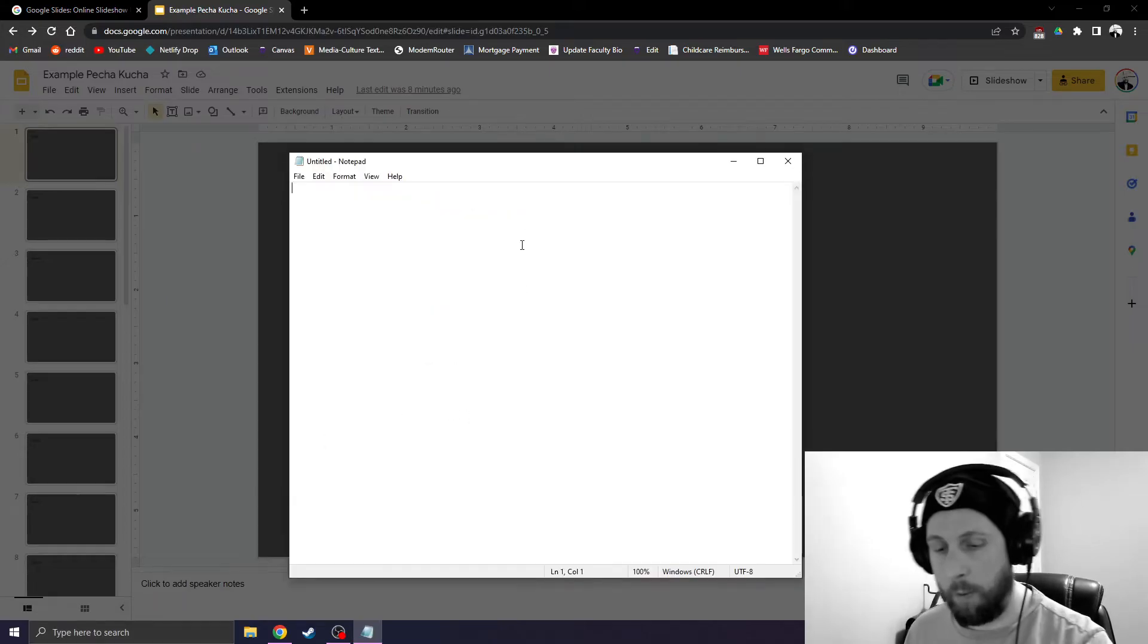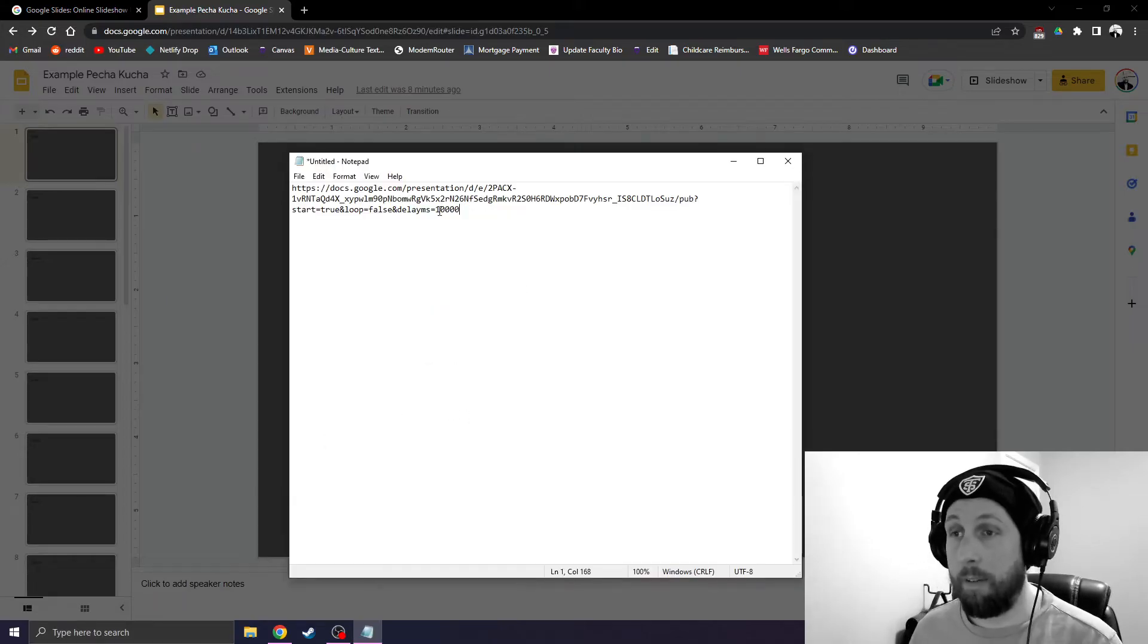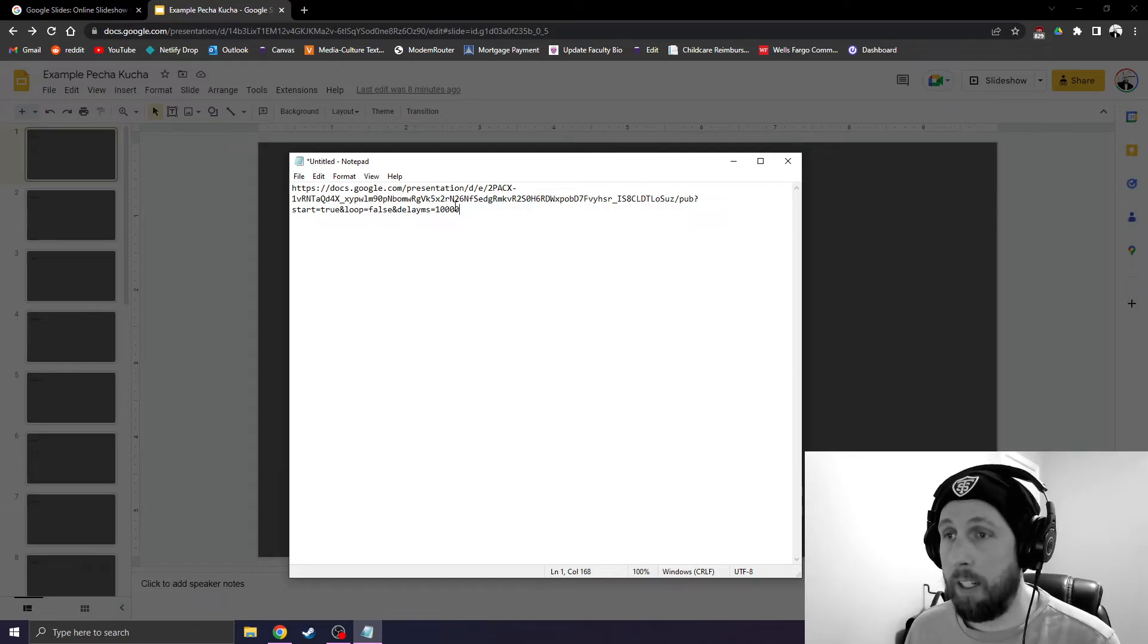Now, when you use this link, save it for yourself. Copy it someplace so you can save it. See this last number here?